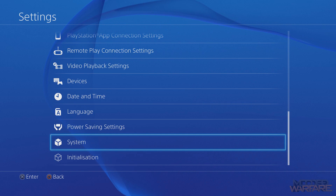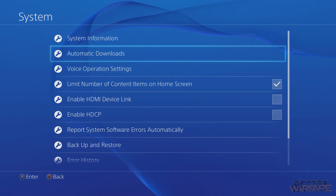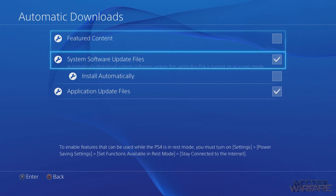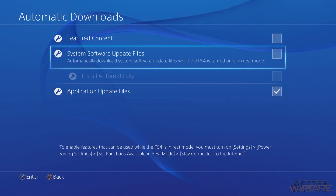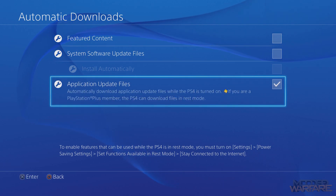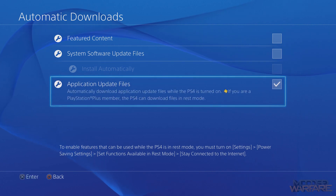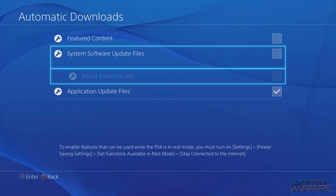Head down to System and Automatic Downloads. Turn off 'System Software Update Files' so it will not automatically download them. Application Update Files you can probably leave on, as that's more for game updates, but for the system software ones make sure they're turned off.